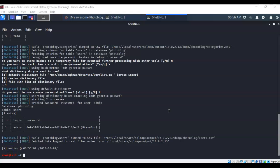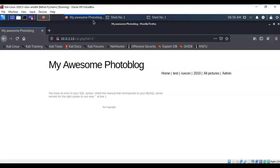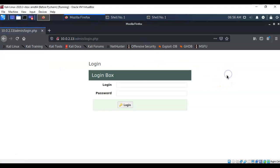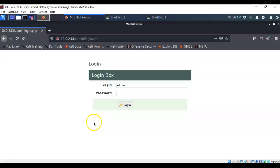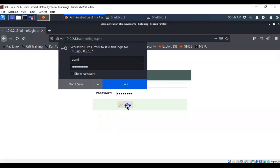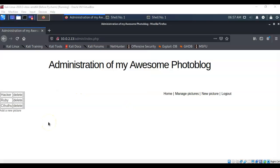We can now log on to the web server as admin with the admin password. Bringing the website back up, we click on 'admin,' type 'admin' in the login box, then type in the password we captured. After hitting enter, the next page shows we have the capability of uploading a picture.